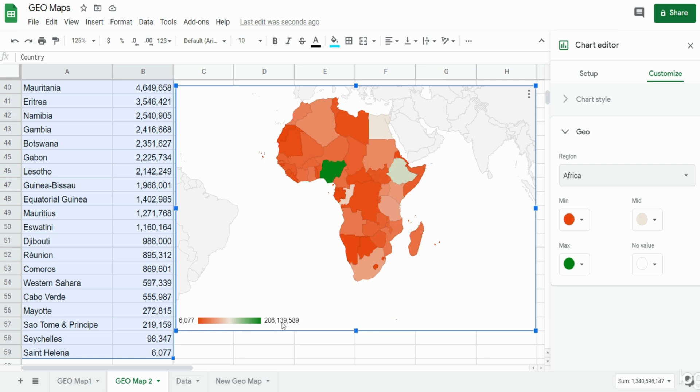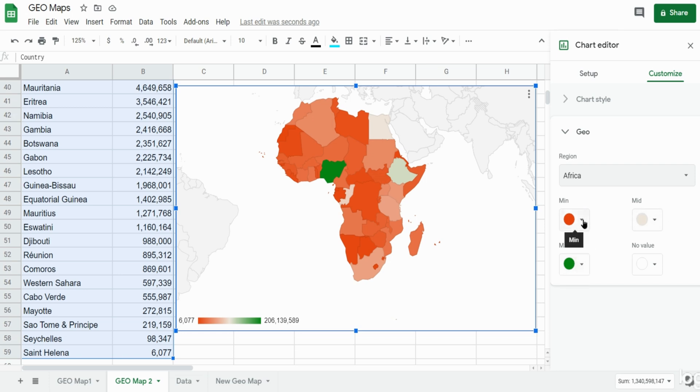If we wanted to change the colors on this geo chart we can go back into our chart editor window. We have color options for min, the mid-range values, and the max values.